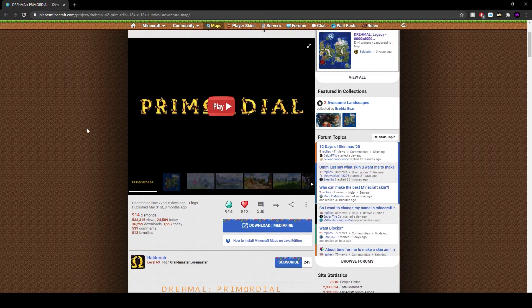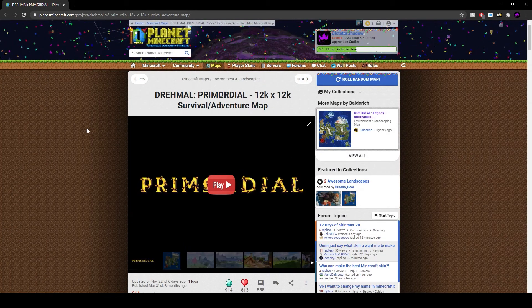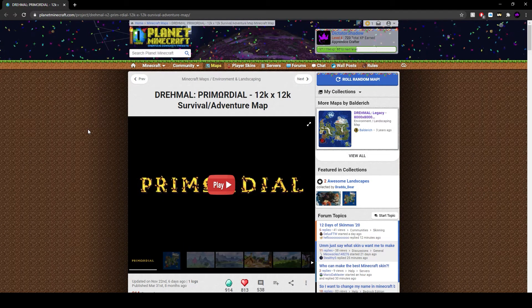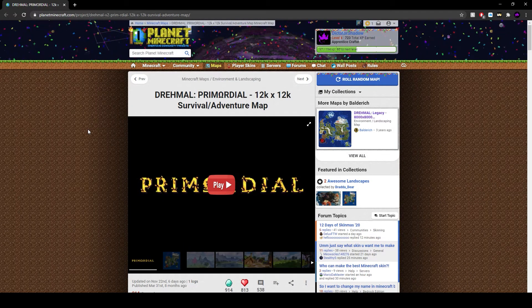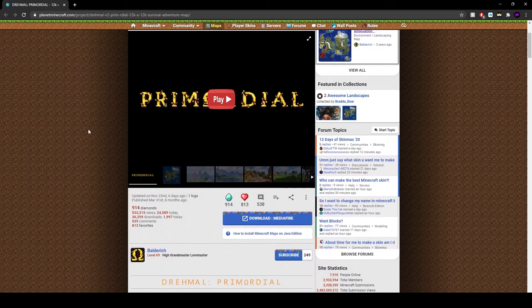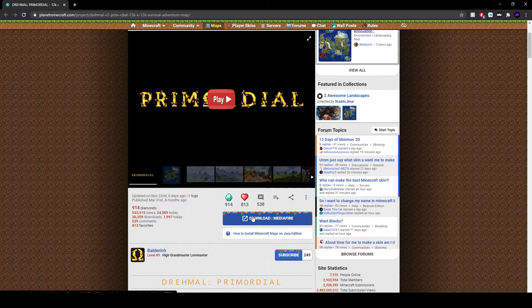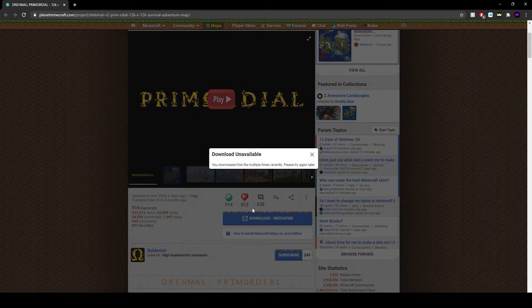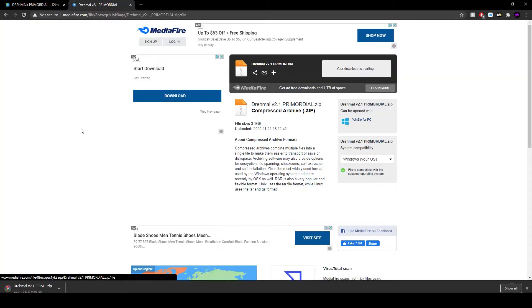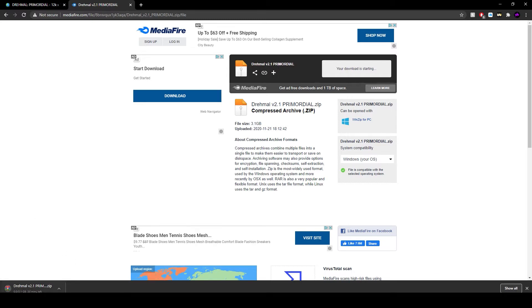So for Java players, you're going to go to the Planet Minecraft page. If you need to get to this page, link is in the description. You're going to click download MediaFire. Once your file starts downloading, you're just going to have to sit and wait for it to download. If it pops up in the bottom left corner of your screen, that should be fine.